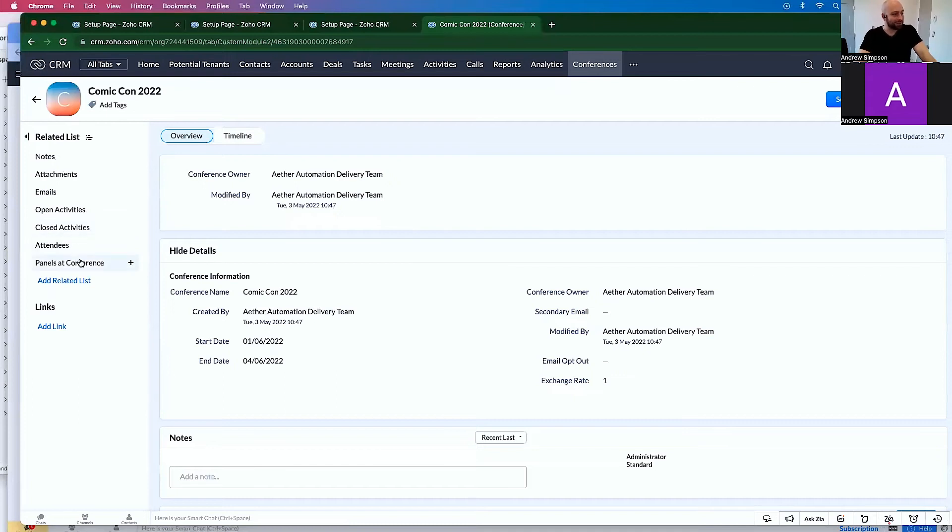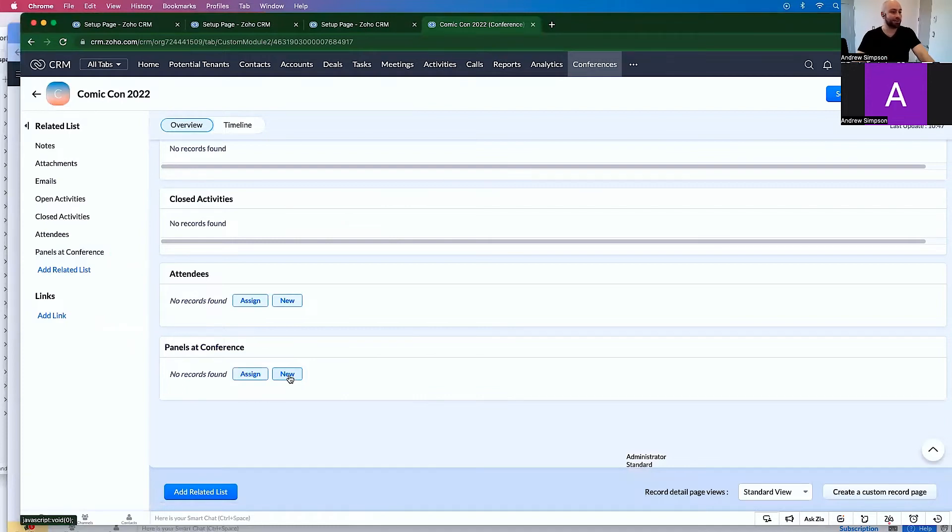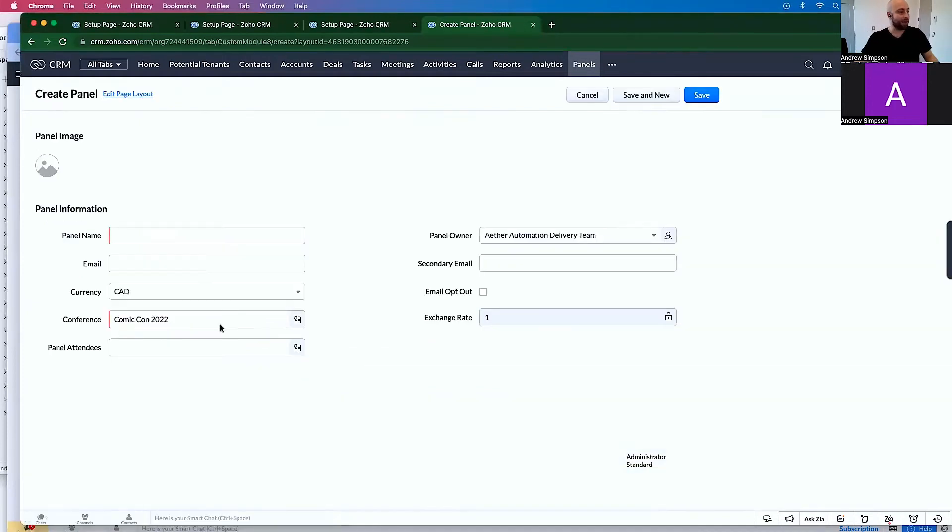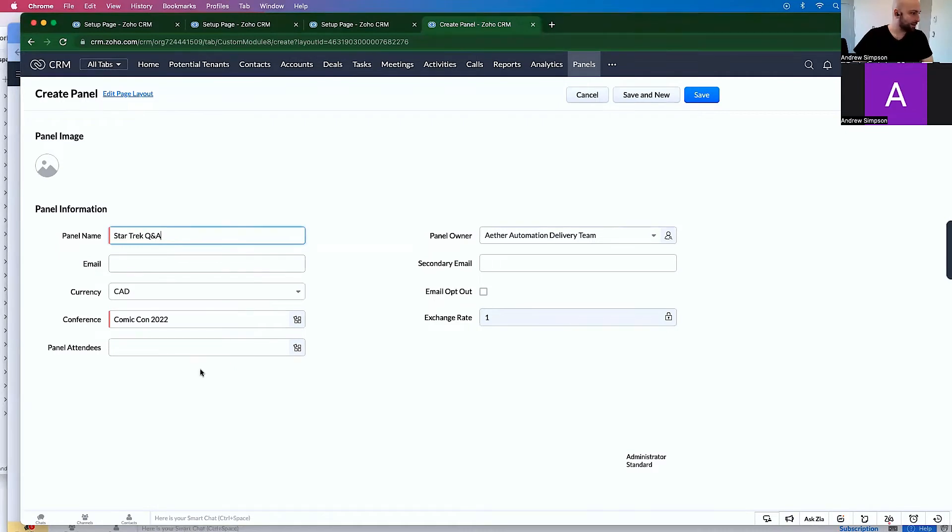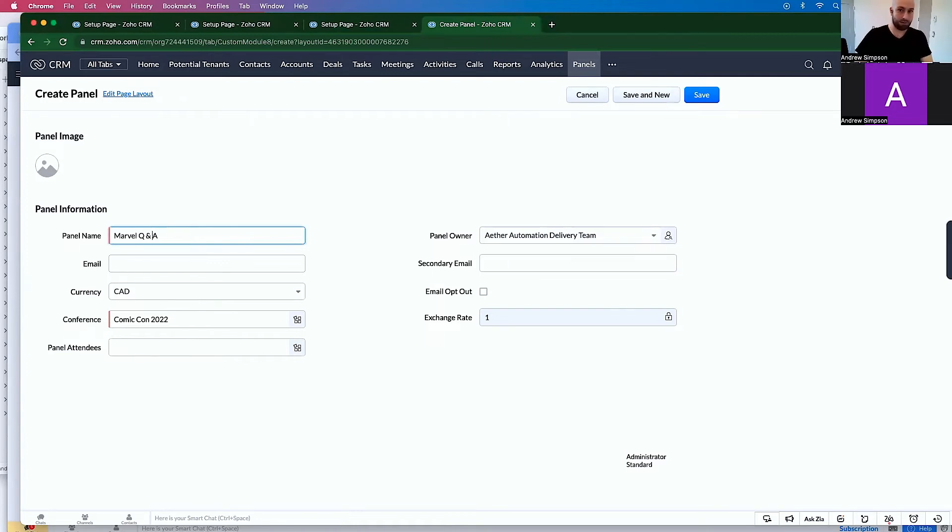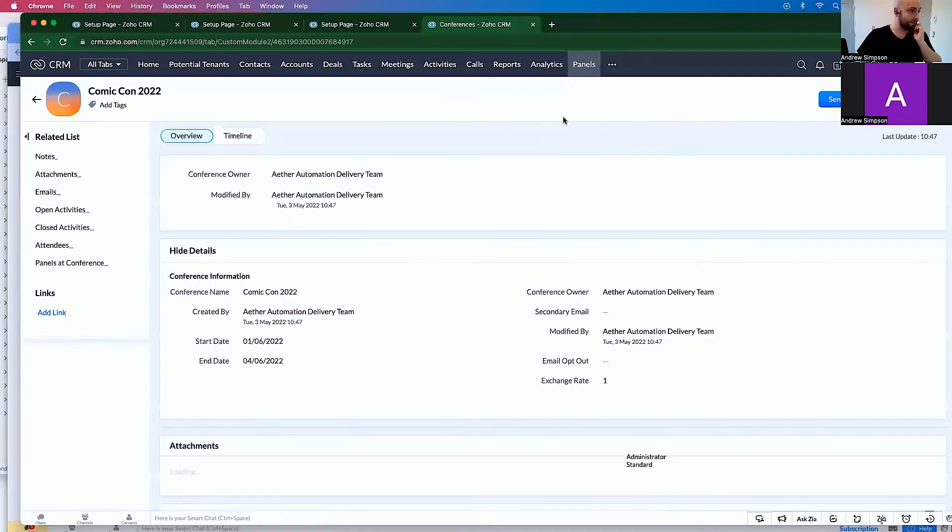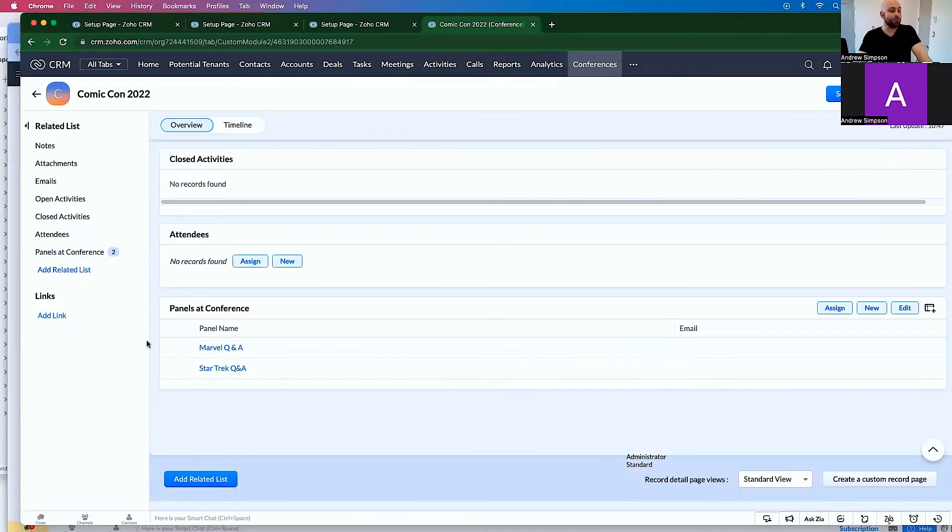So now, at Comic-Con, I know there's a few panels. So let's click some panels. Panel name, Star Trek Q&A. Okay. Let's click save and new, and let's go Marvel Q&A. Very simple. And let's click save. So now there are two panels at this conference.